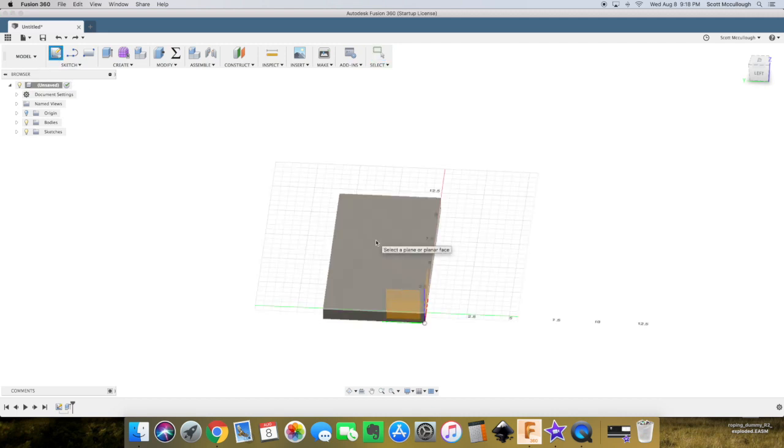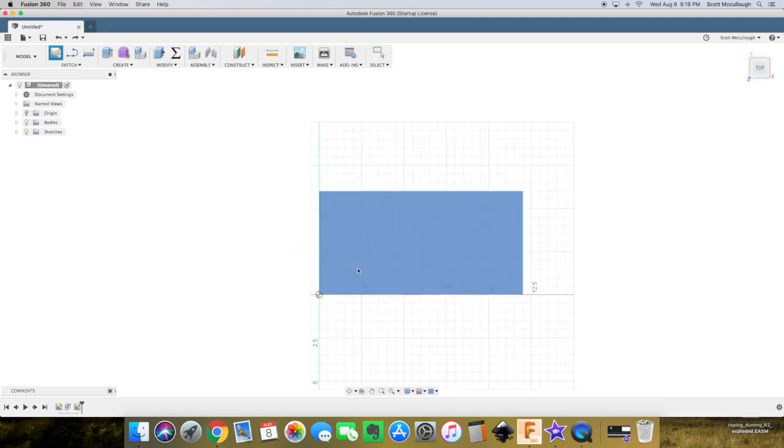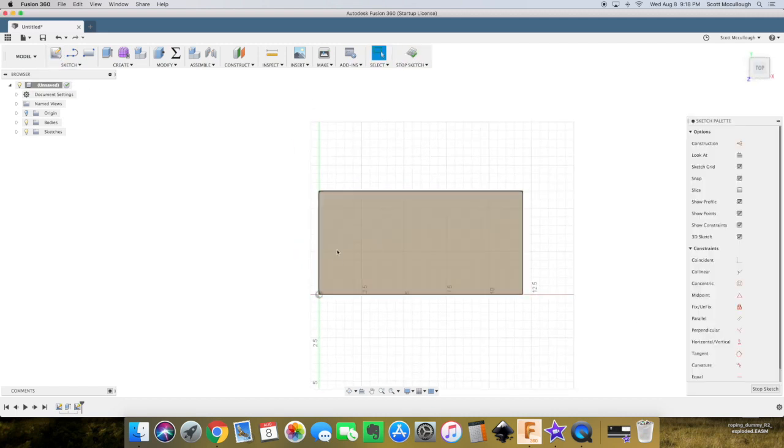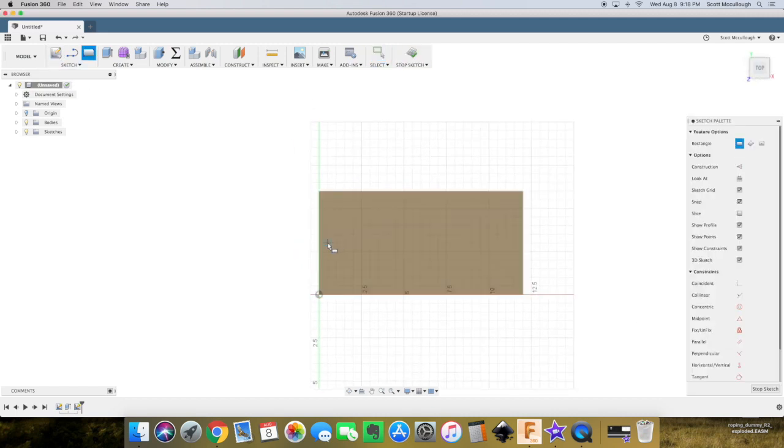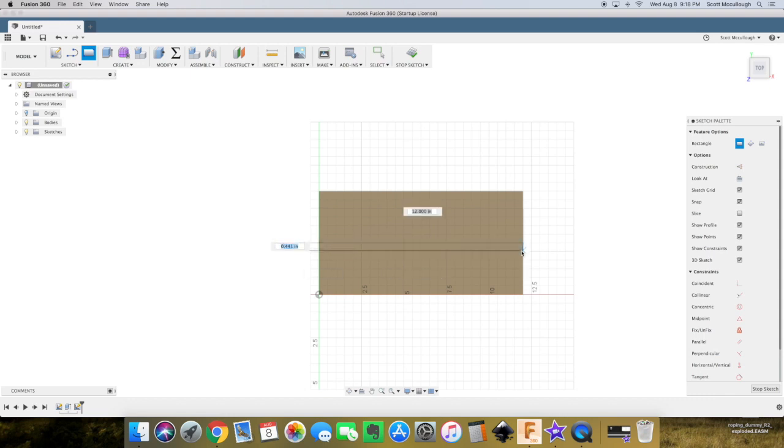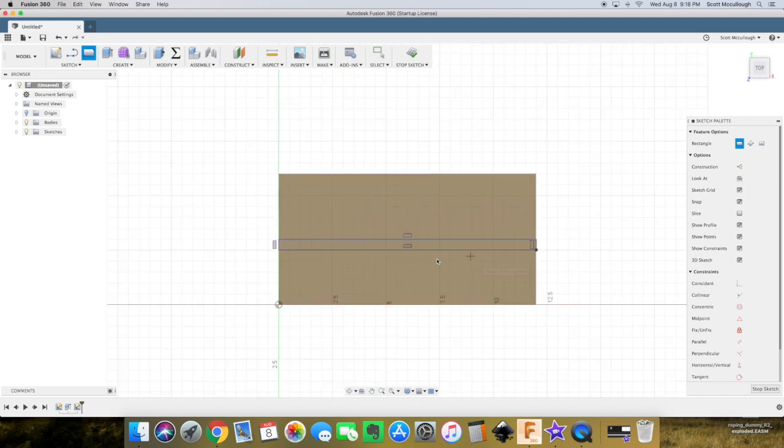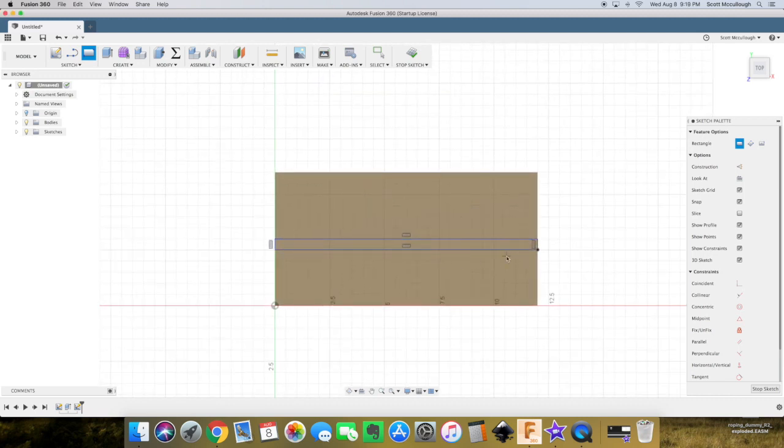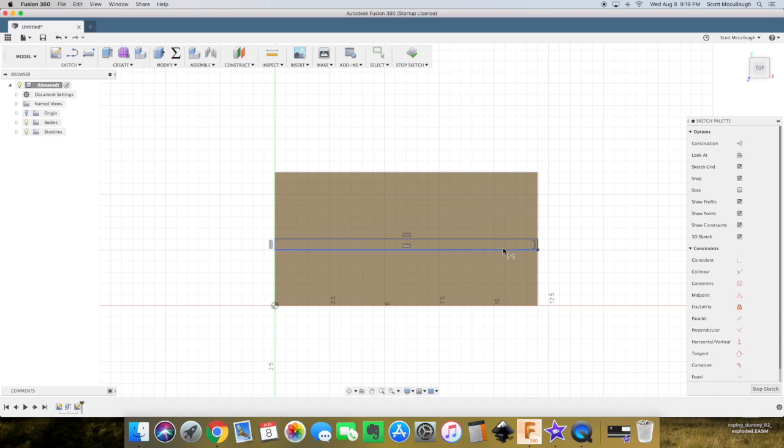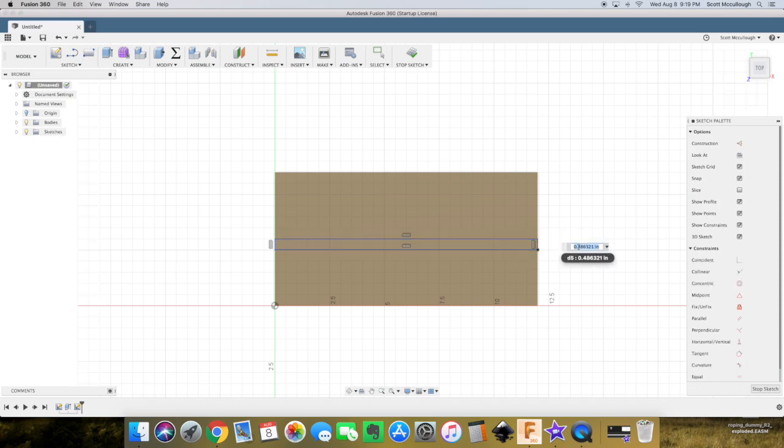So create a sketch, select this surface here. R for rectangle. Put some dimensions on here again. D for dimension, 0.75.